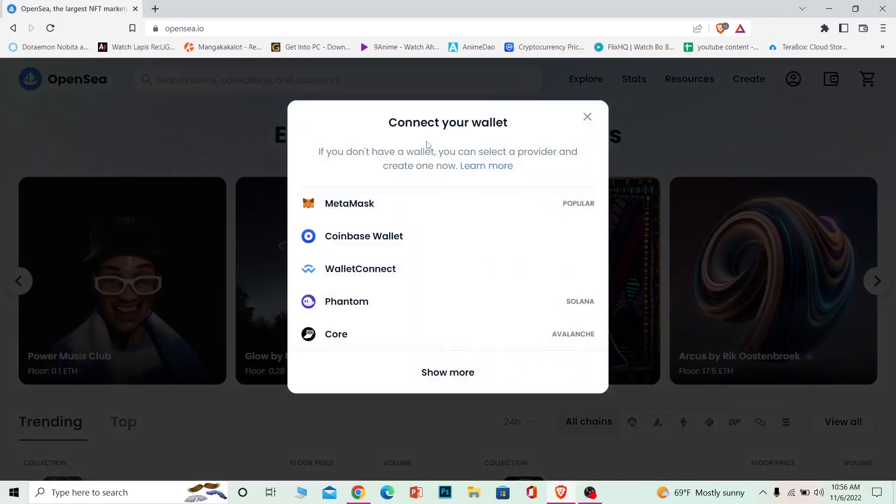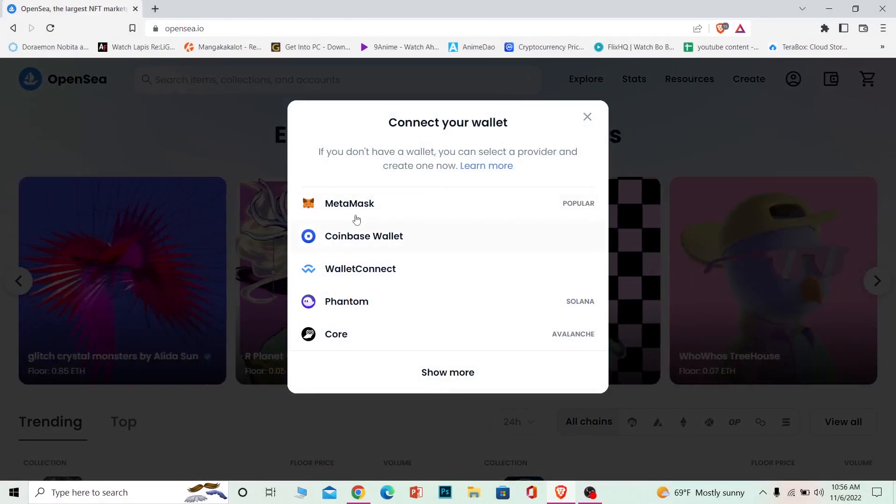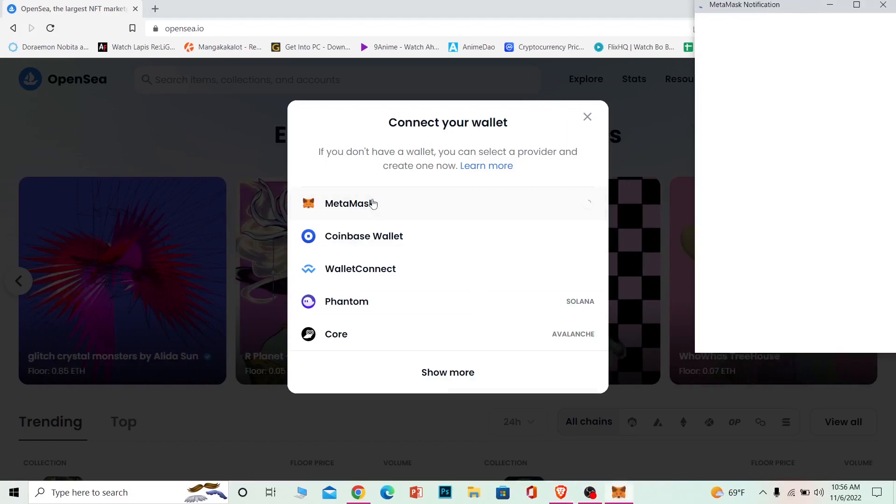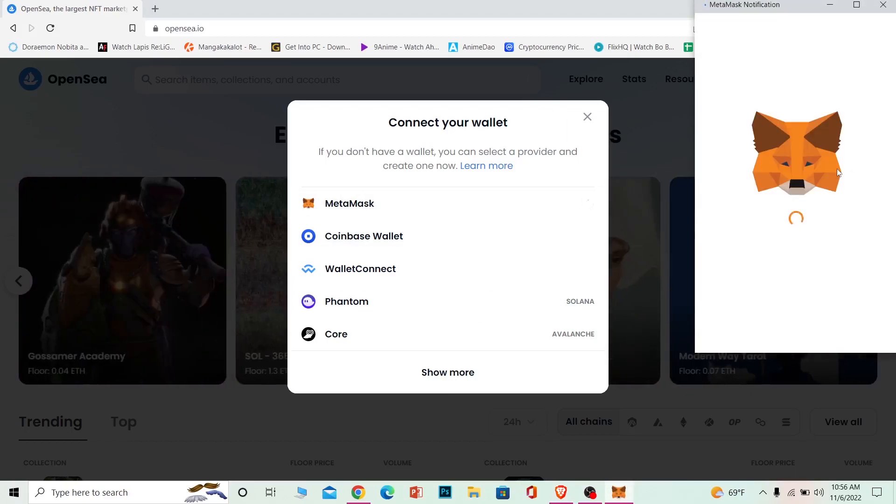Once you click on profile, it's going to show you all these wallets. Now you want to choose the wallet which you have. I have Metamask, so I'm going to choose Metamask, and my Metamask wallet will open up at the side like this.